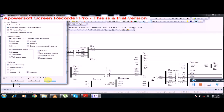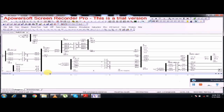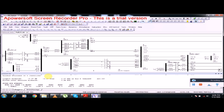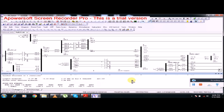The load flow is performed using the fast-decoupled Newton-Raphson method. The process converges in four iterations, with the largest mismatch of 0.07. The swing bus is Hubco, which is generating 1096 megawatts of power.